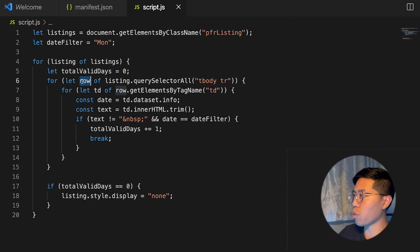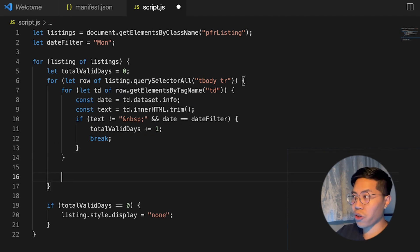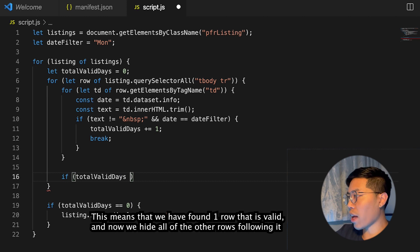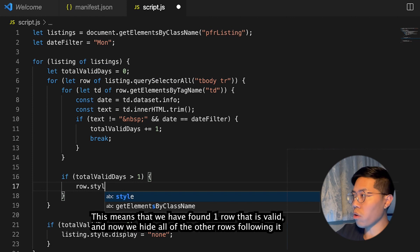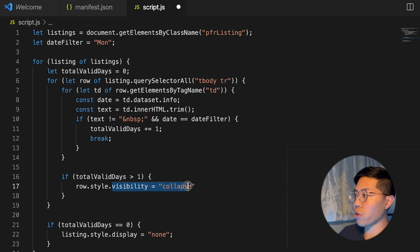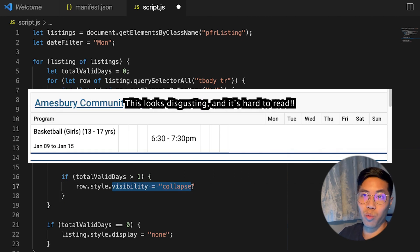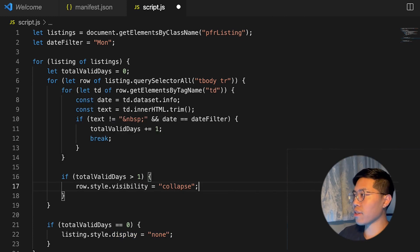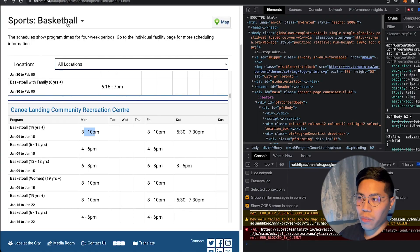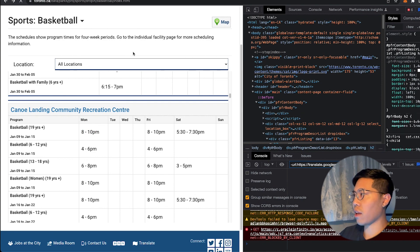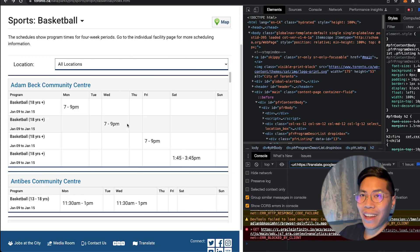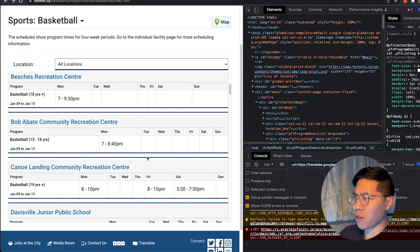Inside the loop where we go through each row, we can add an if statement. So do: if totalValidDays is greater than one, open squiggle brackets, and do row.style.visibility = 'collapse'. The reason we use visibility collapse here is because we're hiding a row inside a table — if we did display none, it may cause some layout issues inside the table. End this with a semicolon, hit Save, go back to the browser, go to extensions, reload, go back, and refresh. And look at that — I think we have a bug. It didn't work exactly as I wanted to, but it seems like for some of them it worked.